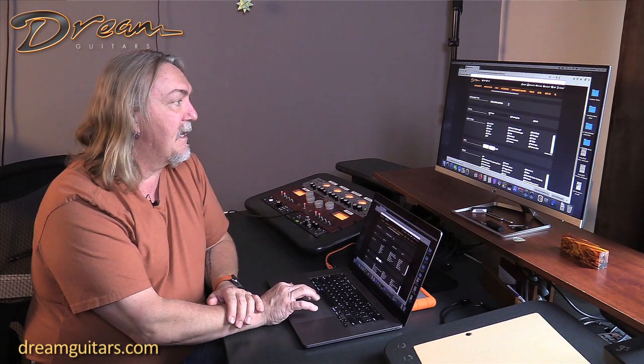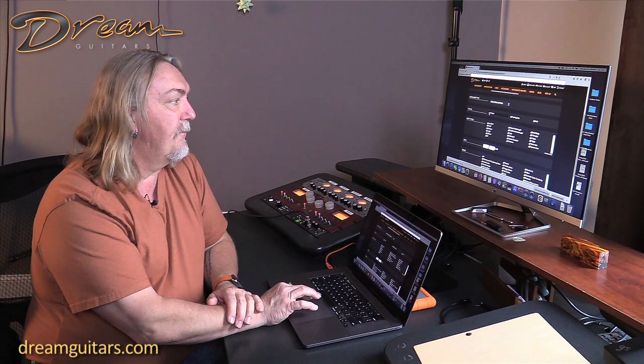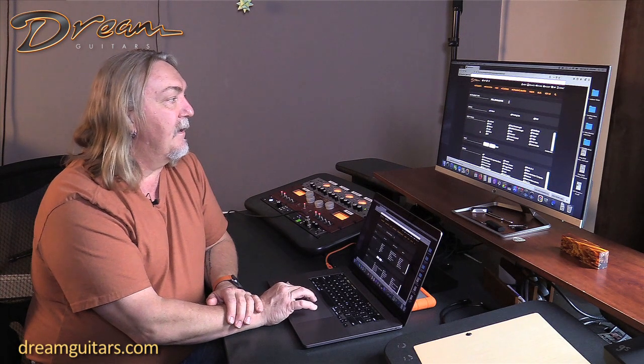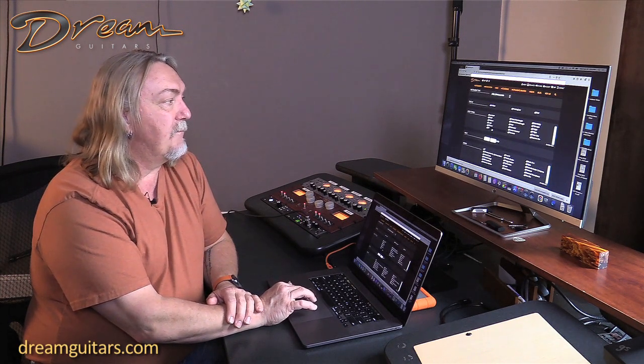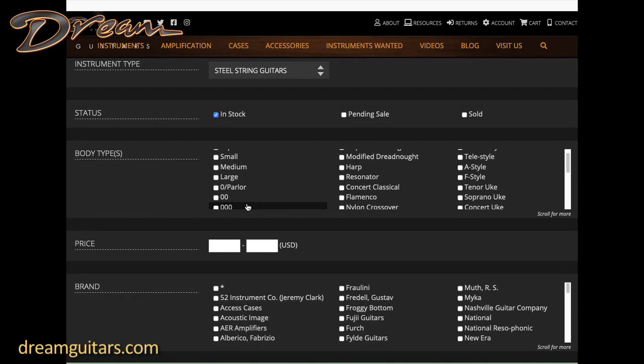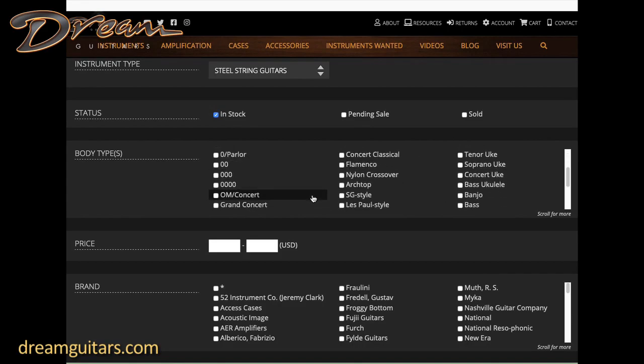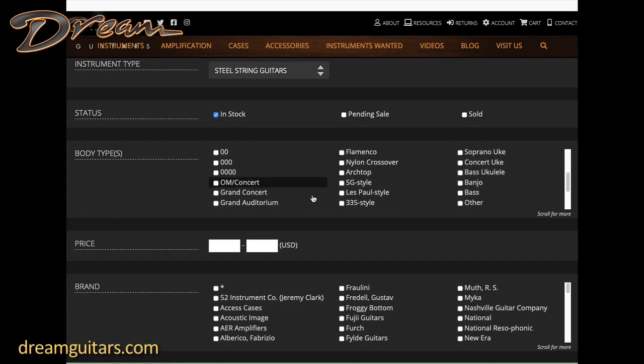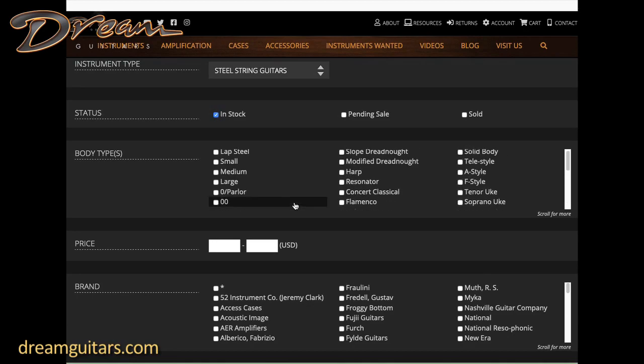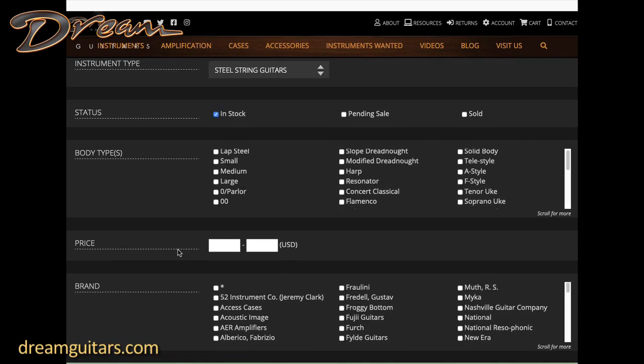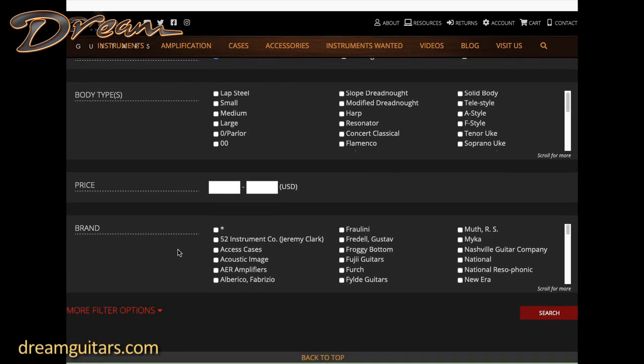For right now I'll do an in-stock search for you. Then body types - you can pick small, medium, large if you're not too particular, or you can go into very particular things whether you want an OM, a grand concert, a grand auditorium, etc. In this case I'm just gonna say all.